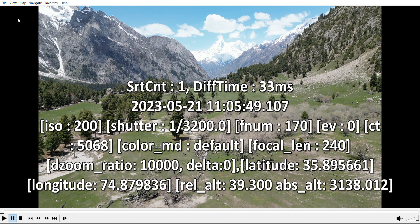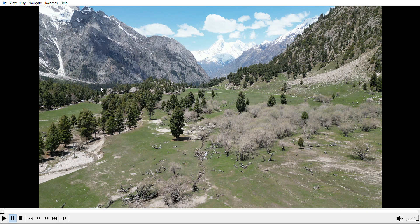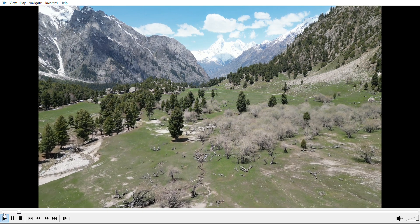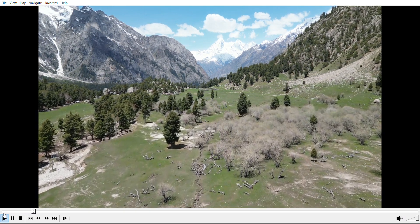disable it, you have to go to the Play option, select the subtitle track, and uncheck that option. It will then disappear. I'm going to uncheck it now — you can see the metadata has disappeared from the screen, and I can preview my video cleanly.